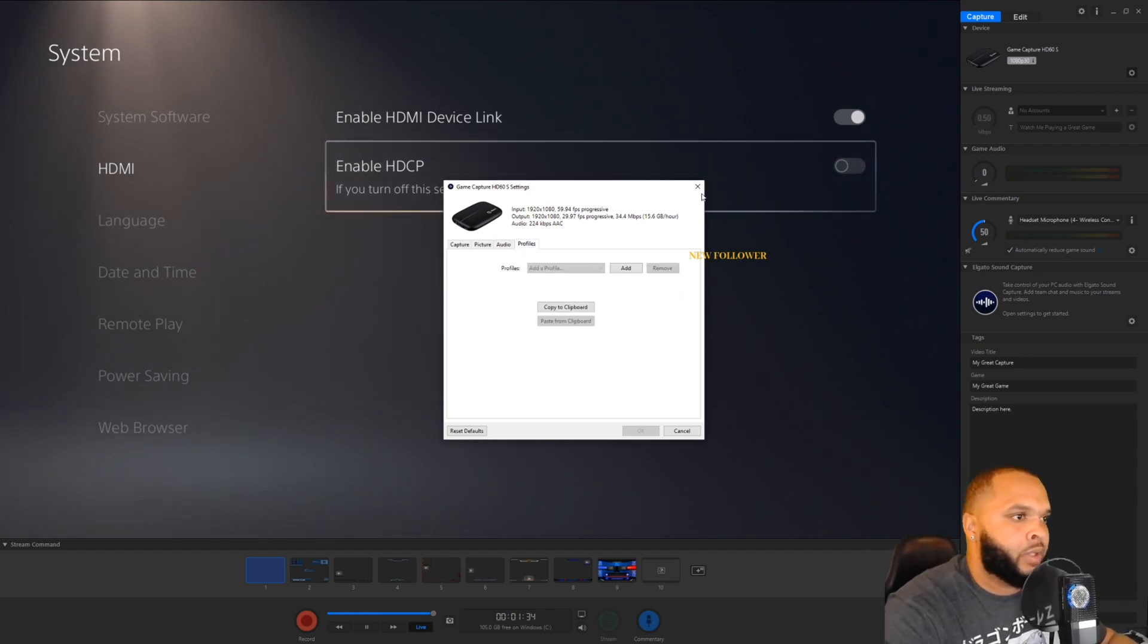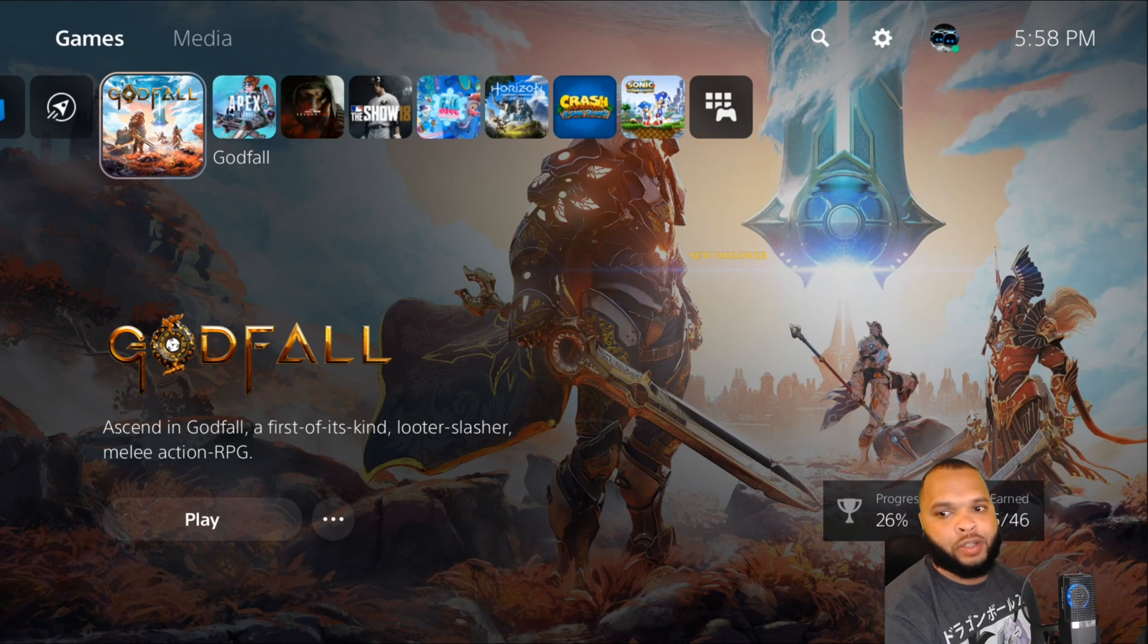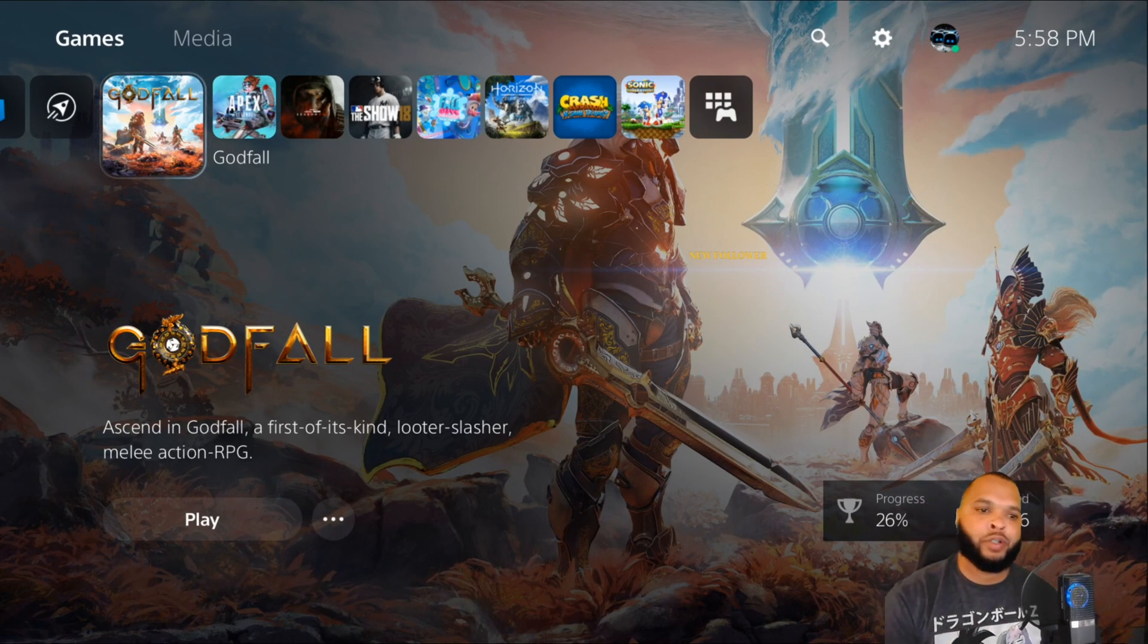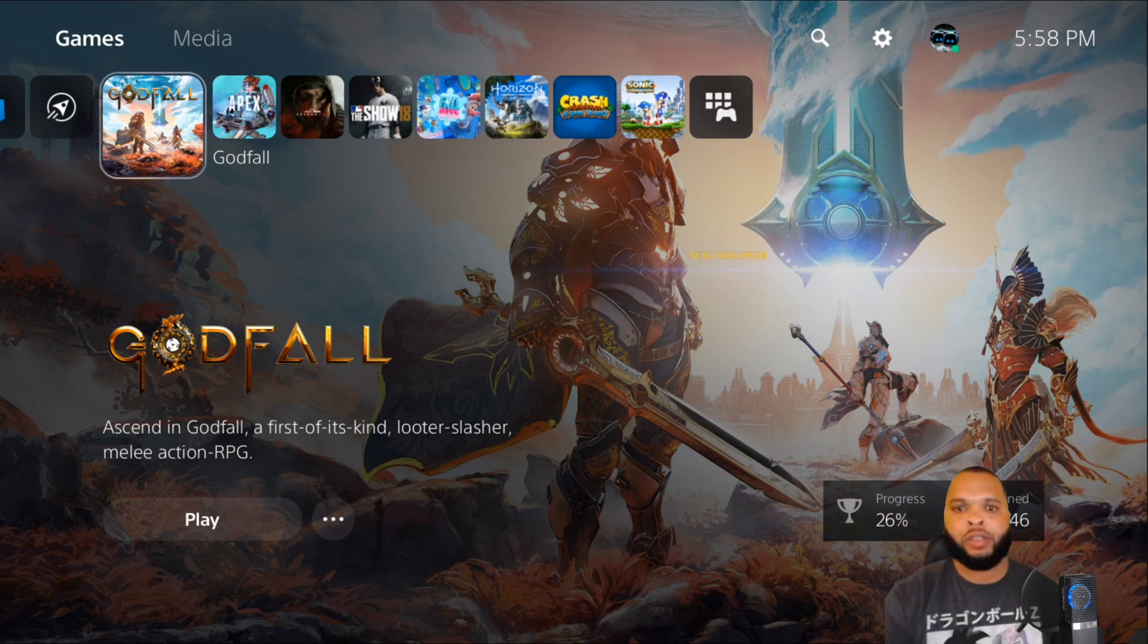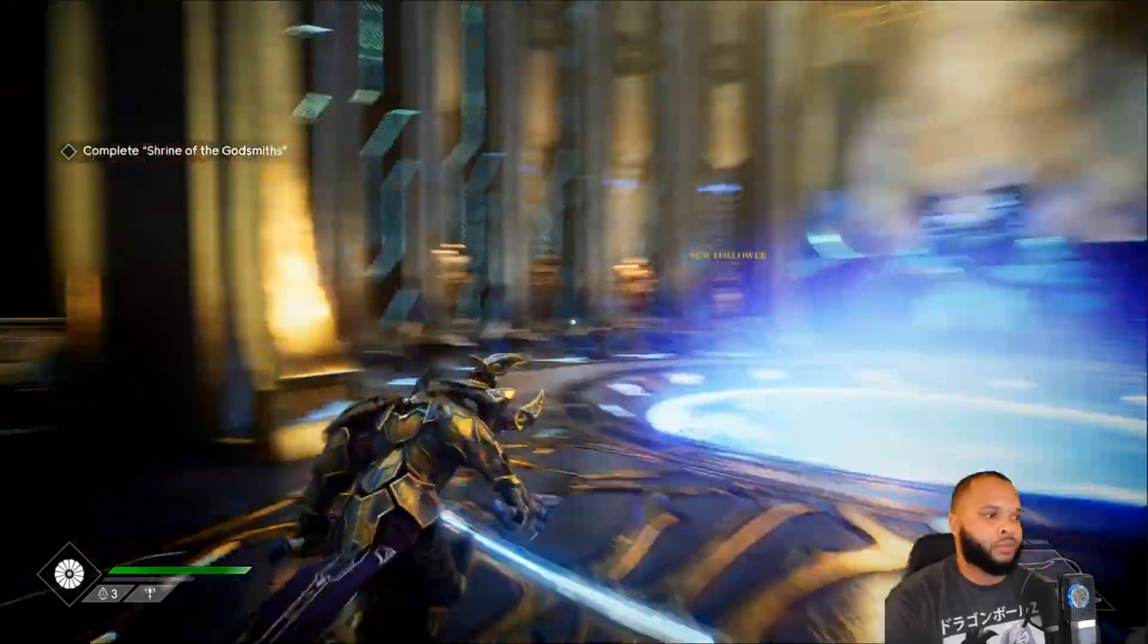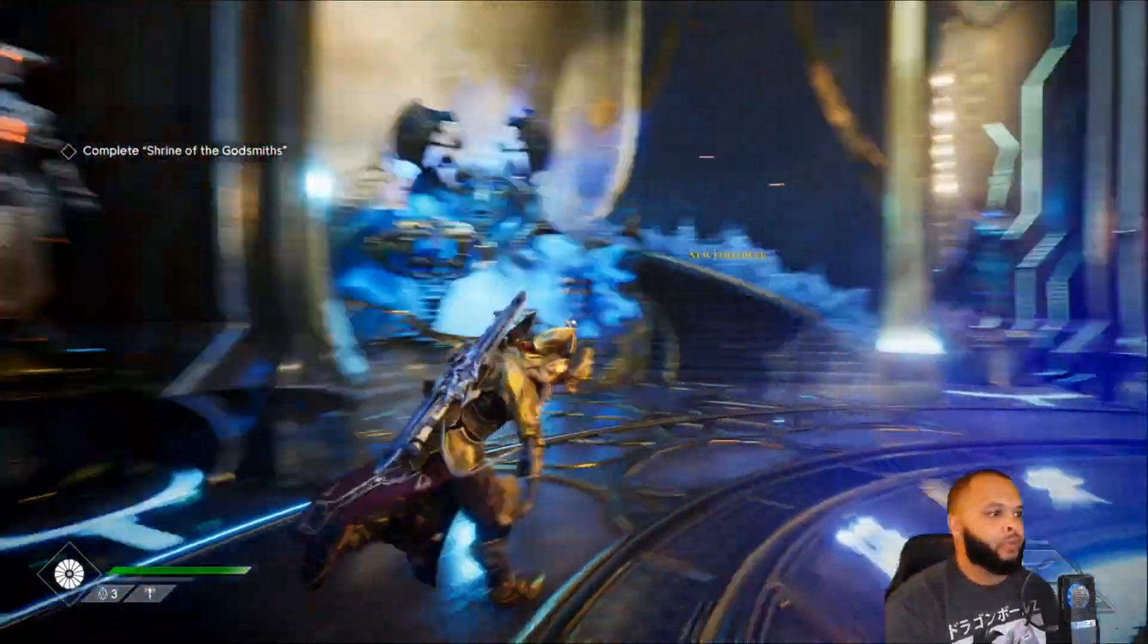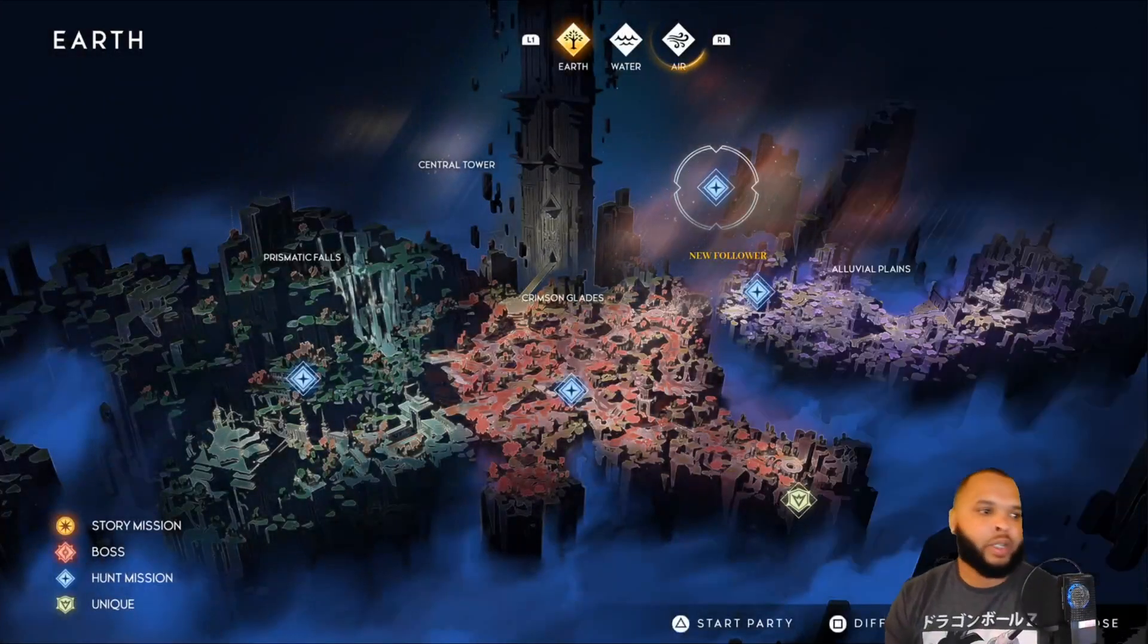And that's about it. So yeah, once you guys got your HDCP disconnected and disabled from your PS5 PS4, you should be able to see your display on the capture. As you can see in the background, I am running no lag. There's really no drop frames, no nothing. It's actually pretty smooth.